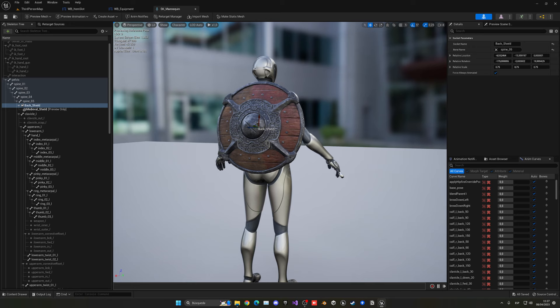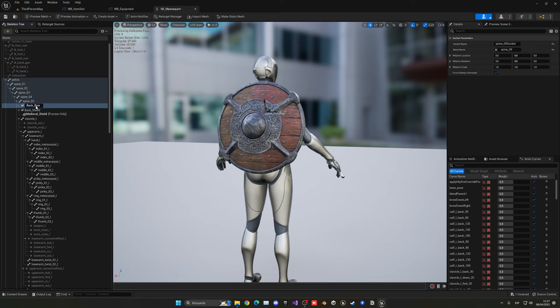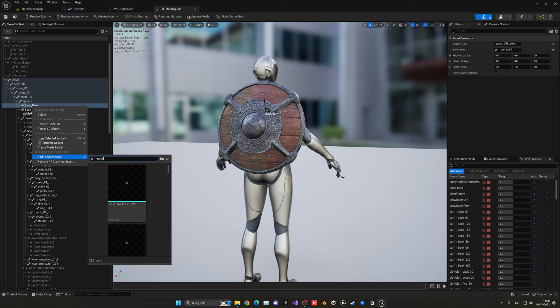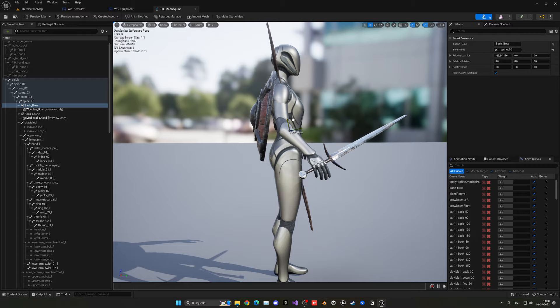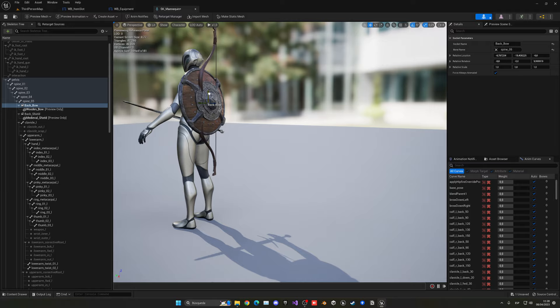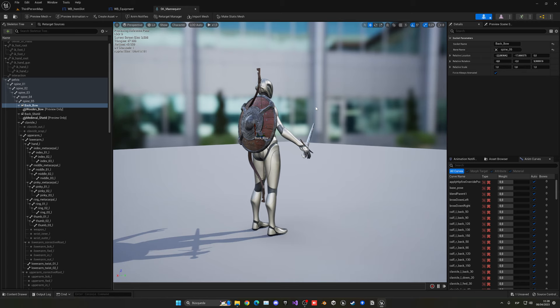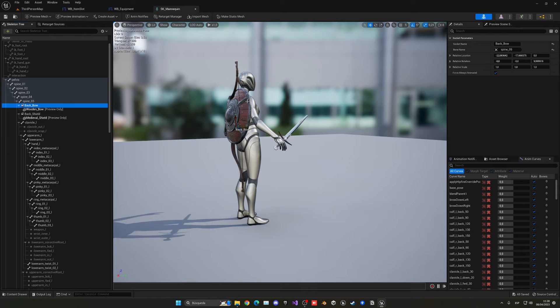Now right-click Spine_05 again and add another socket named 'back_bow'. Right-click it, add a preview asset, search for wooden bow, and position it on the back. It may overlap a bit with the shield but we'll fix that as we go. My transform values are visible on screen if you want the exact parameters. Save everything with Ctrl+Shift+S.